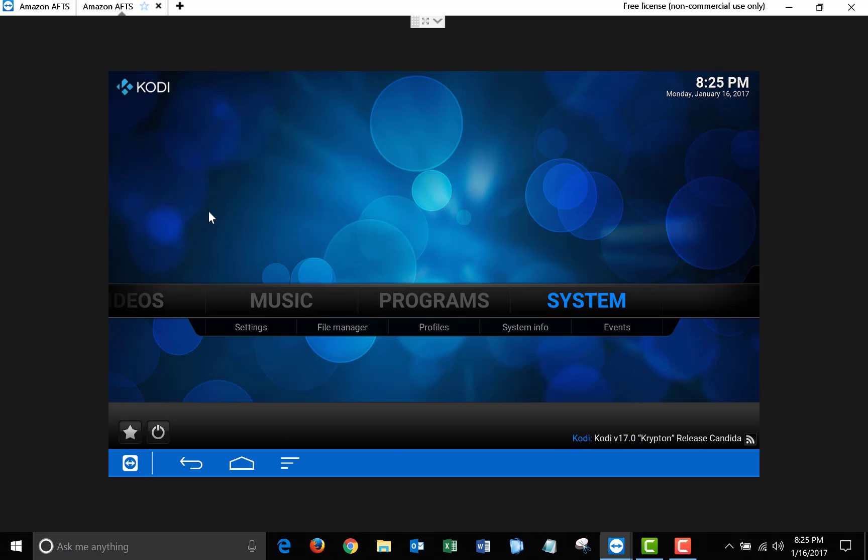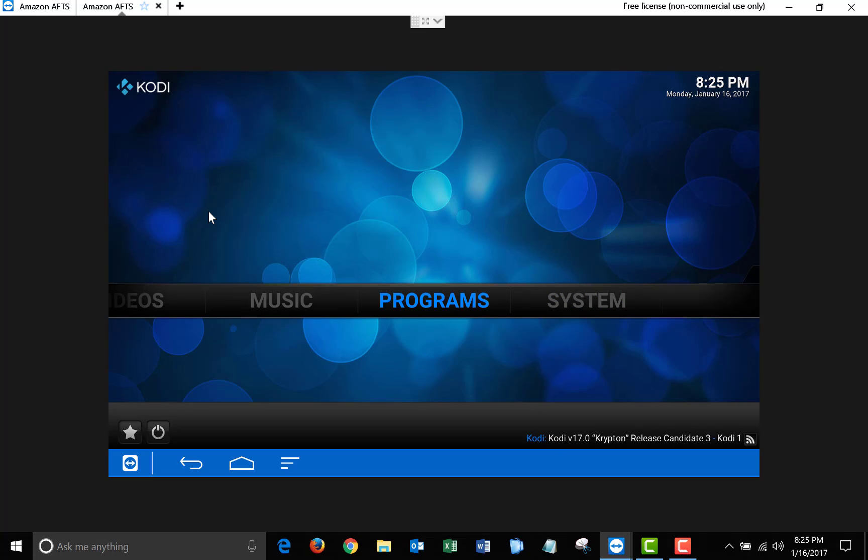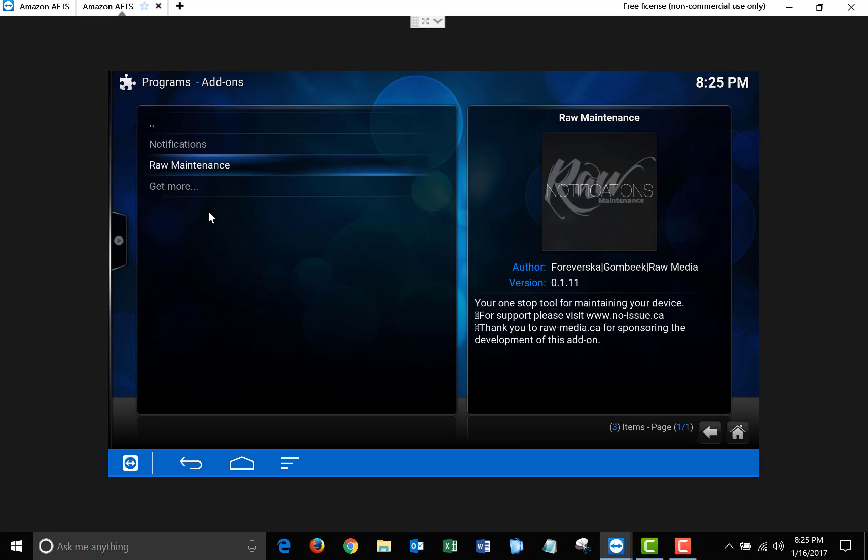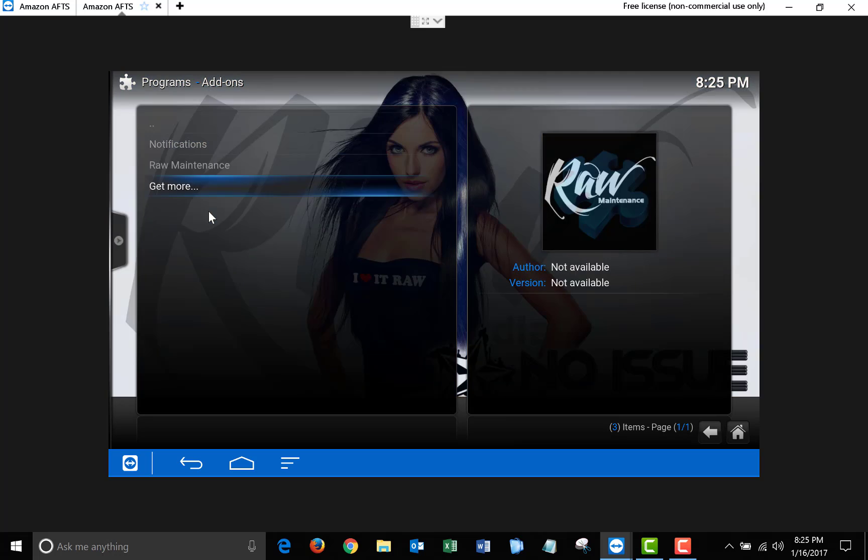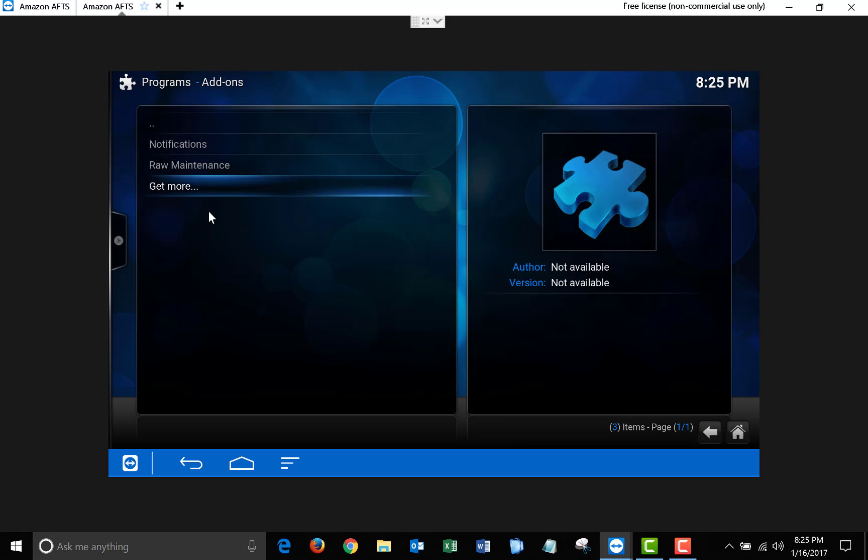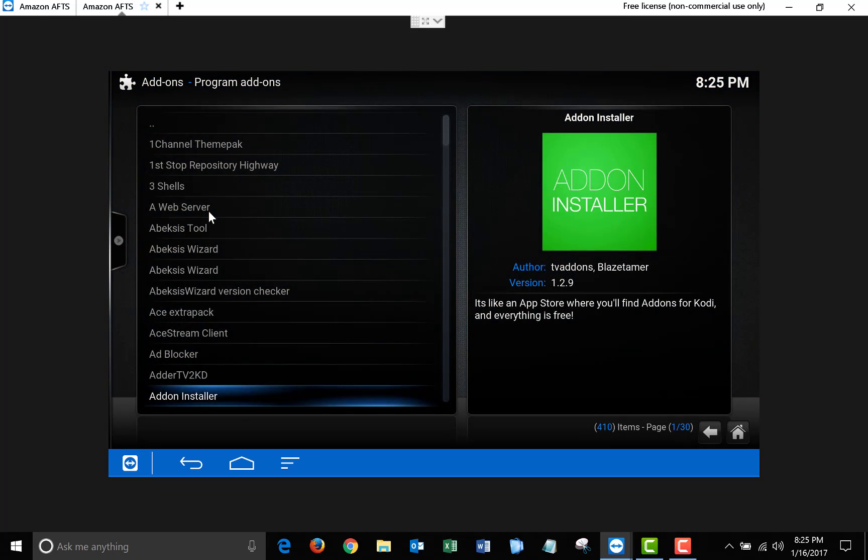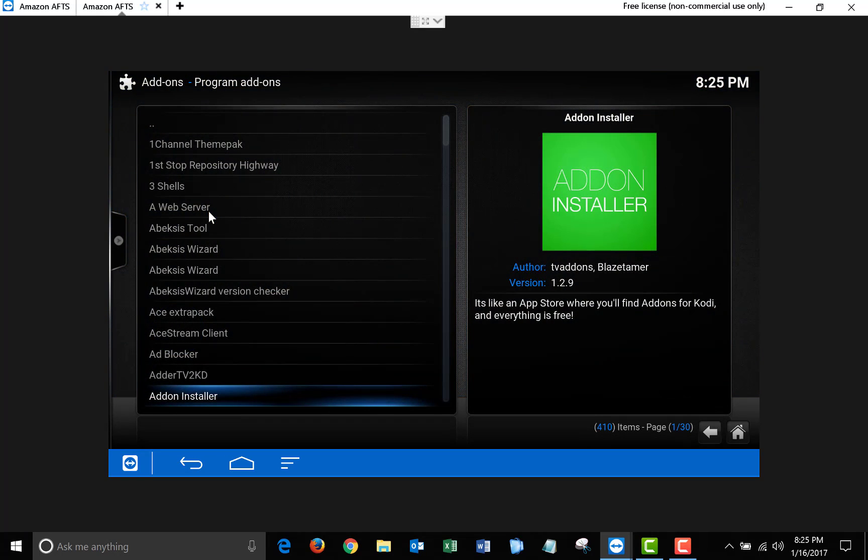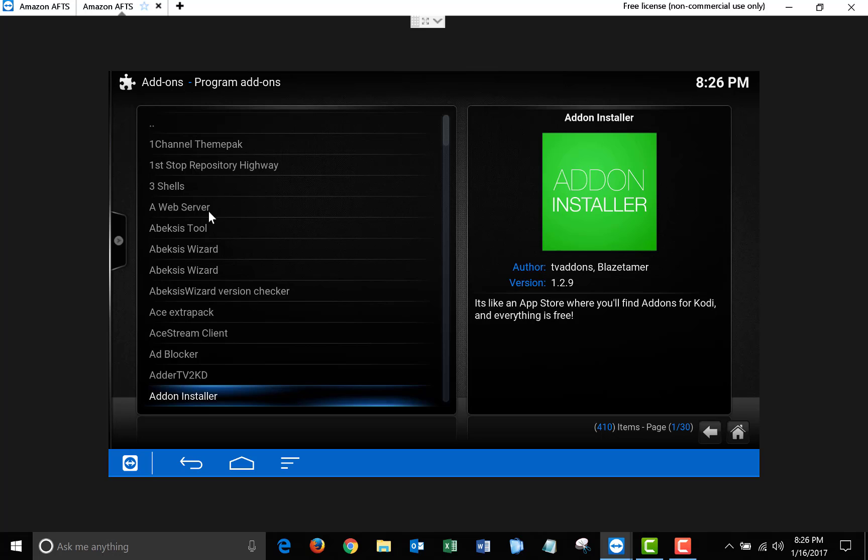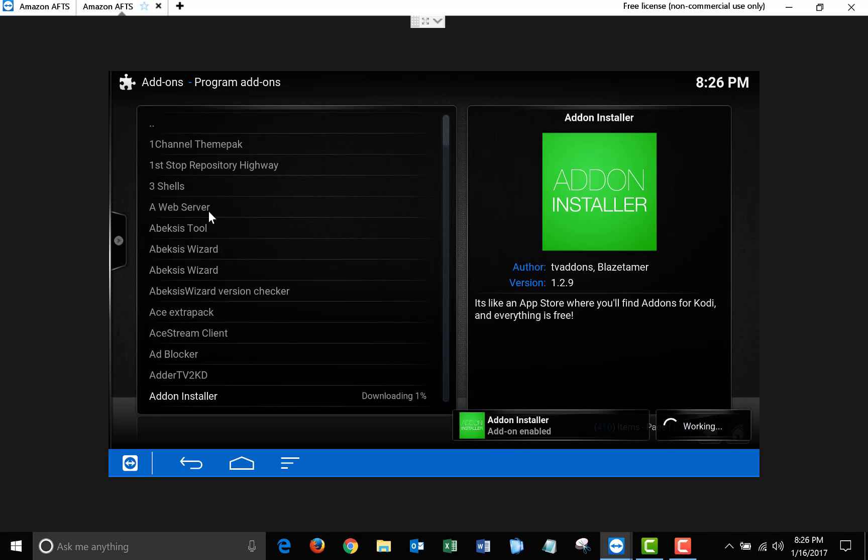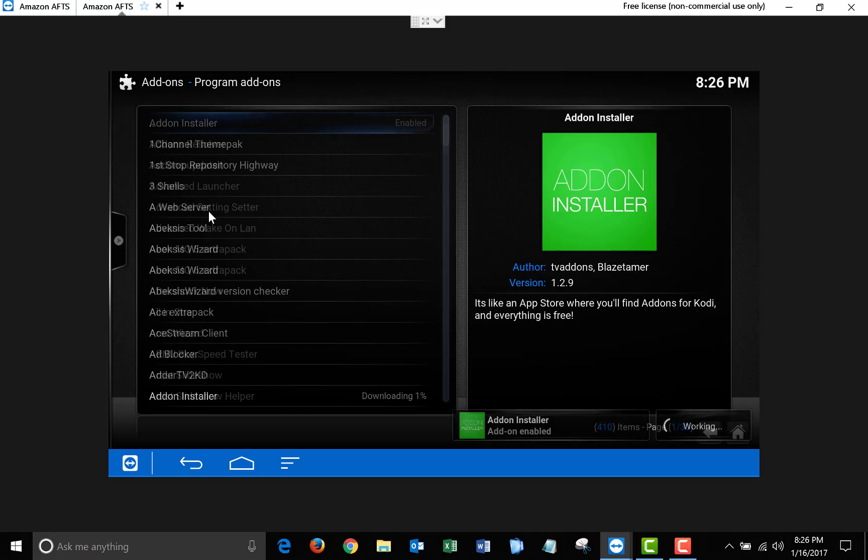Next, you're going to want to scroll down to Programs, Program Add-ons, and click Get More. Once it finishes loading up the list, you're going to want to scroll down to Add-on Installer, click on that, and then click Install. Once it finishes installing, it will say Enabled, and then just exit back to the Main Menu.